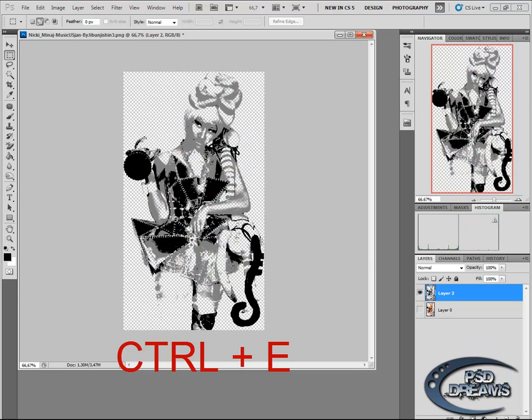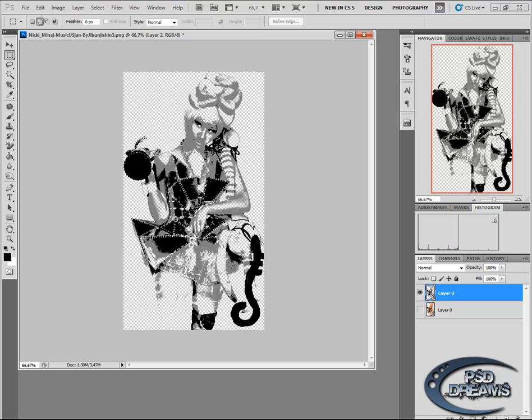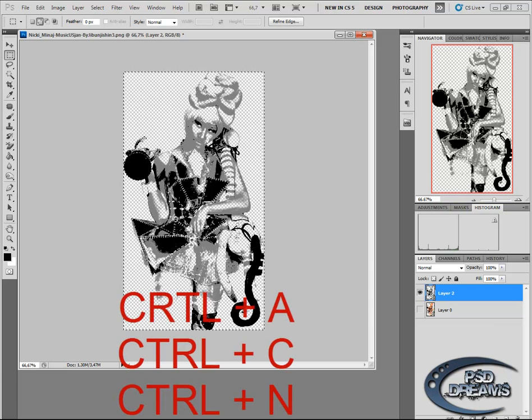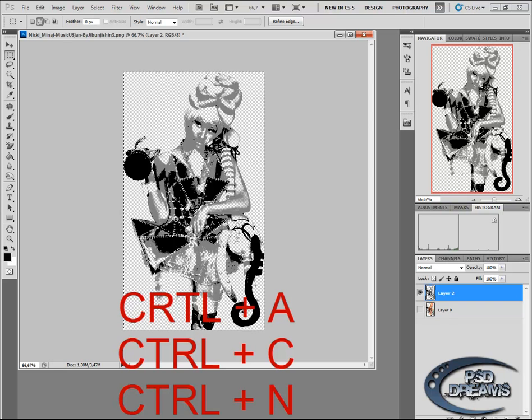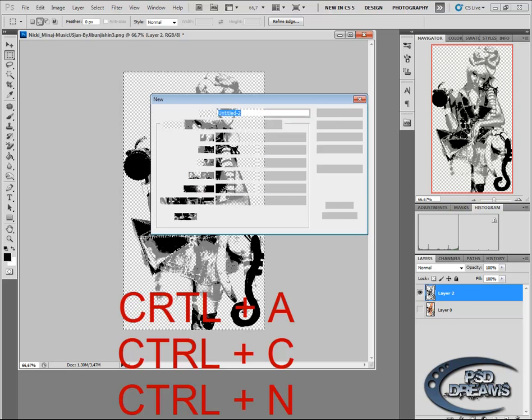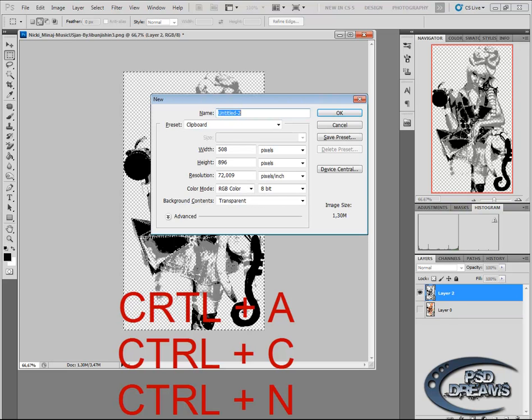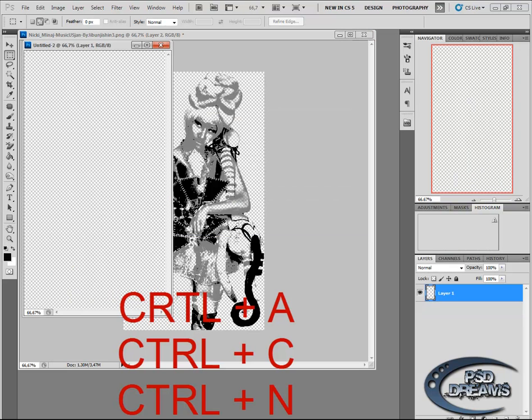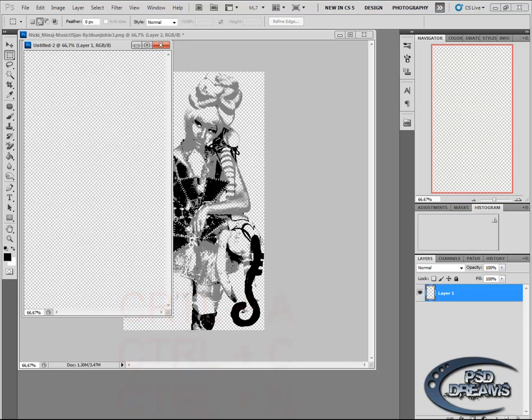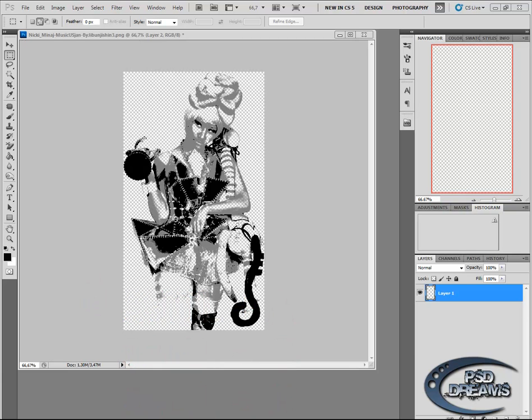Now you can flatten the image with CTRL-E. So that is the basic move you need. Now we need a layer with text, and it should be the same size as the picture. Just make CTRL-A, CTRL-C, then CTRL-N, OK. And we have it in the same size.